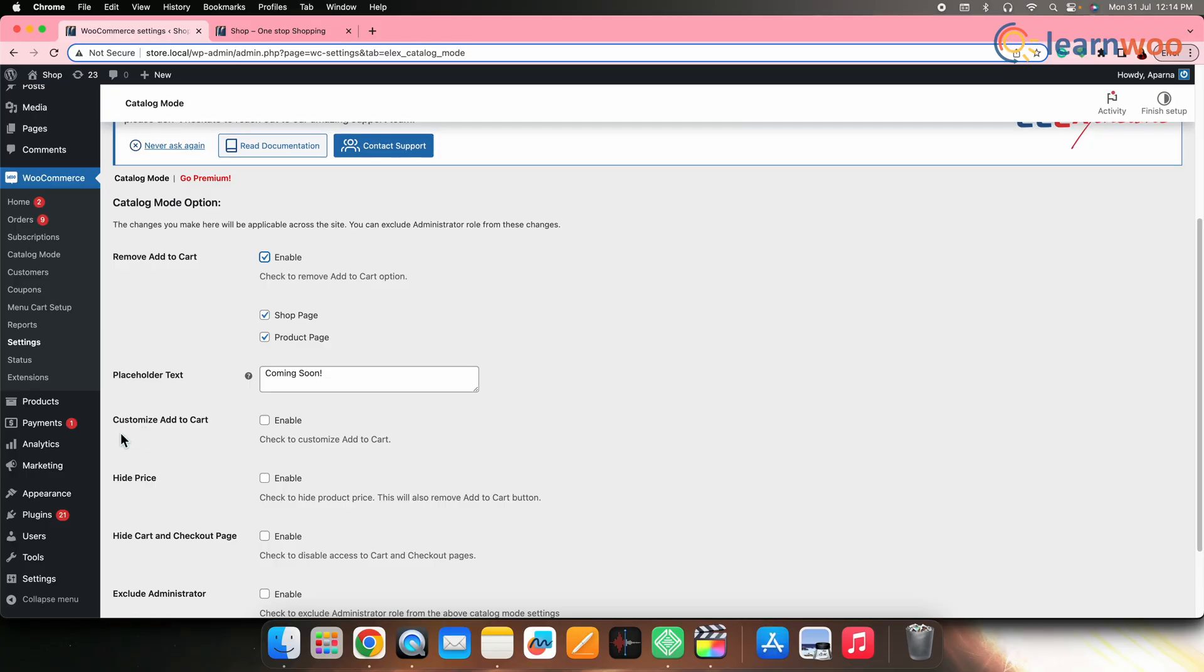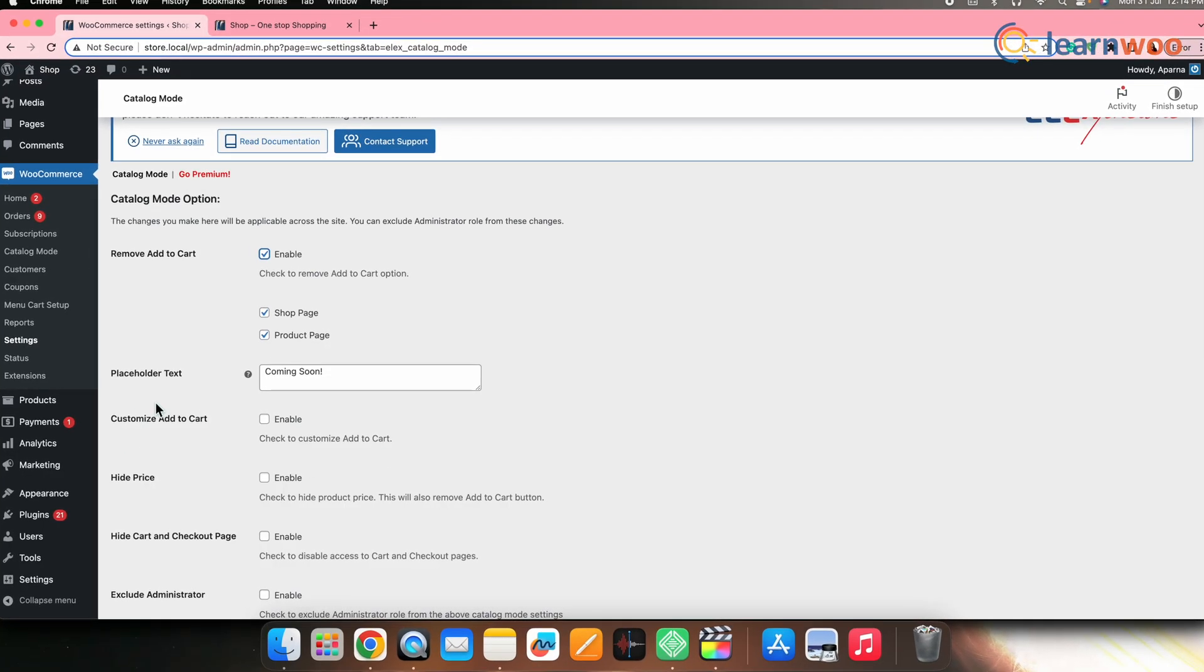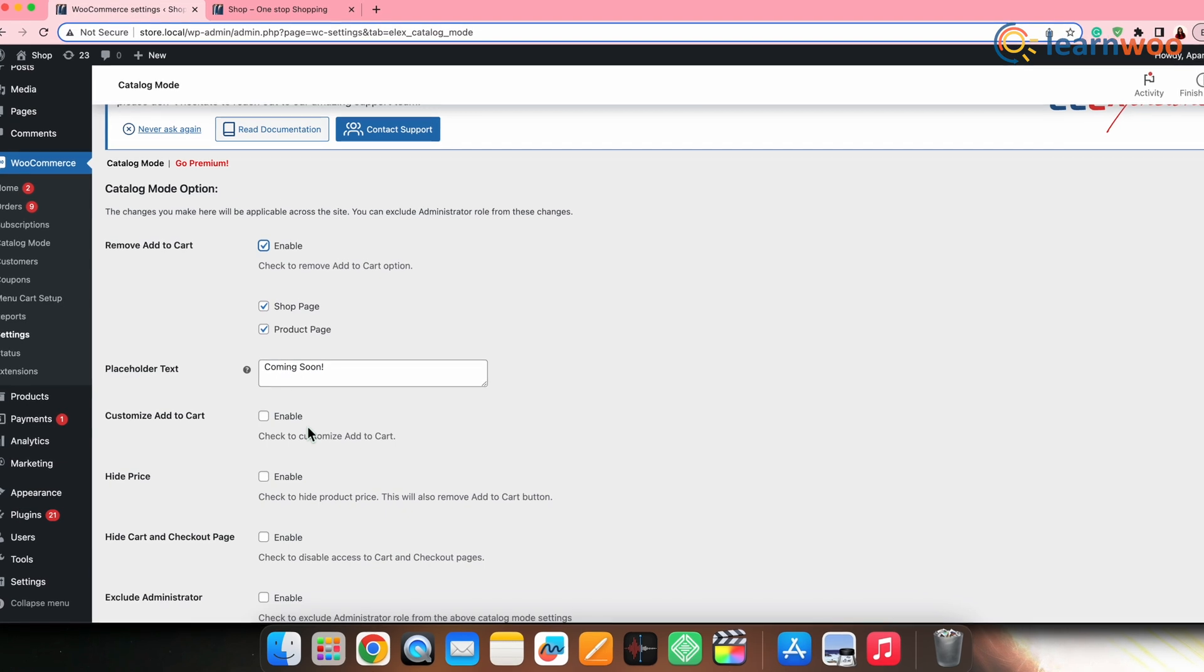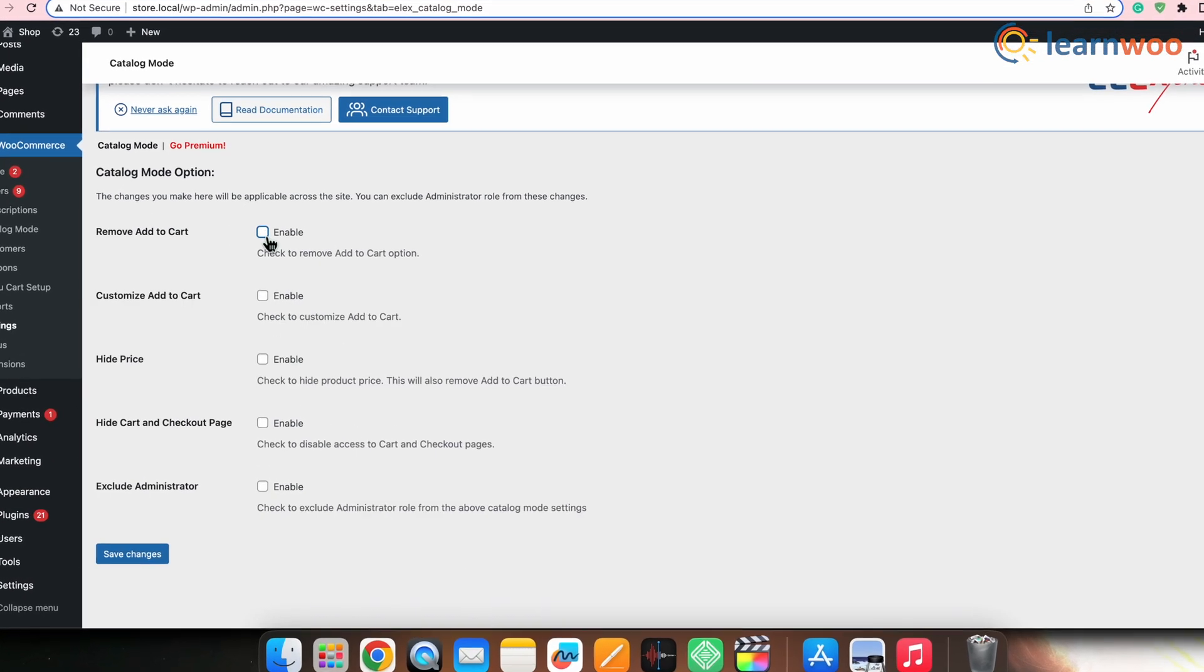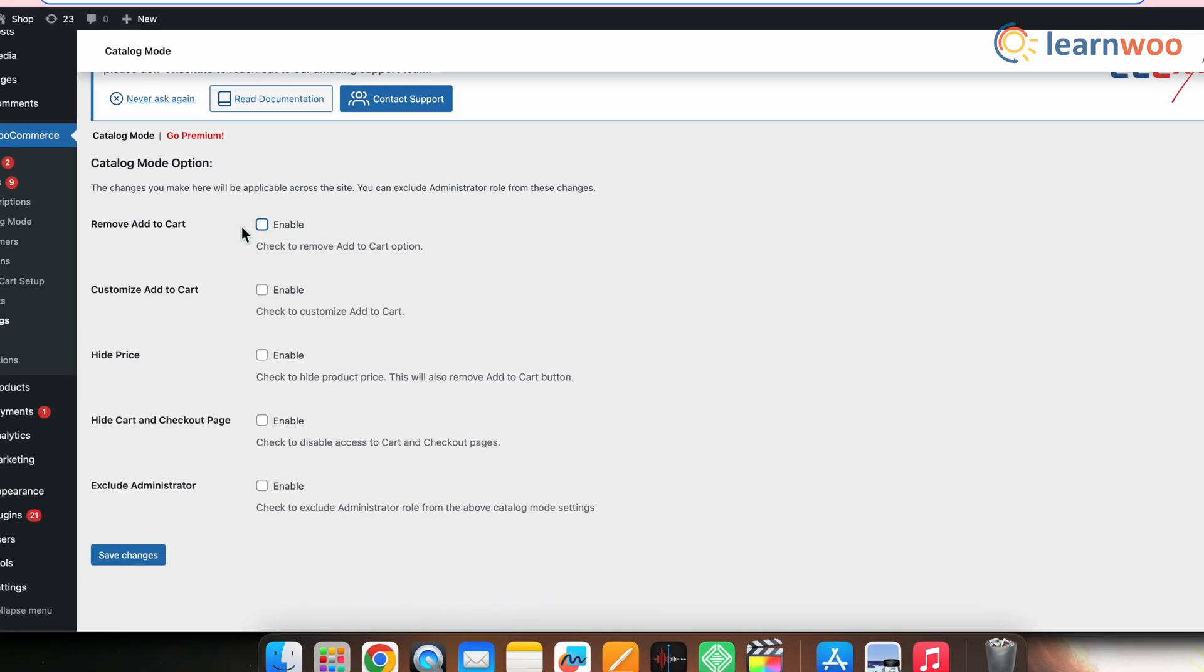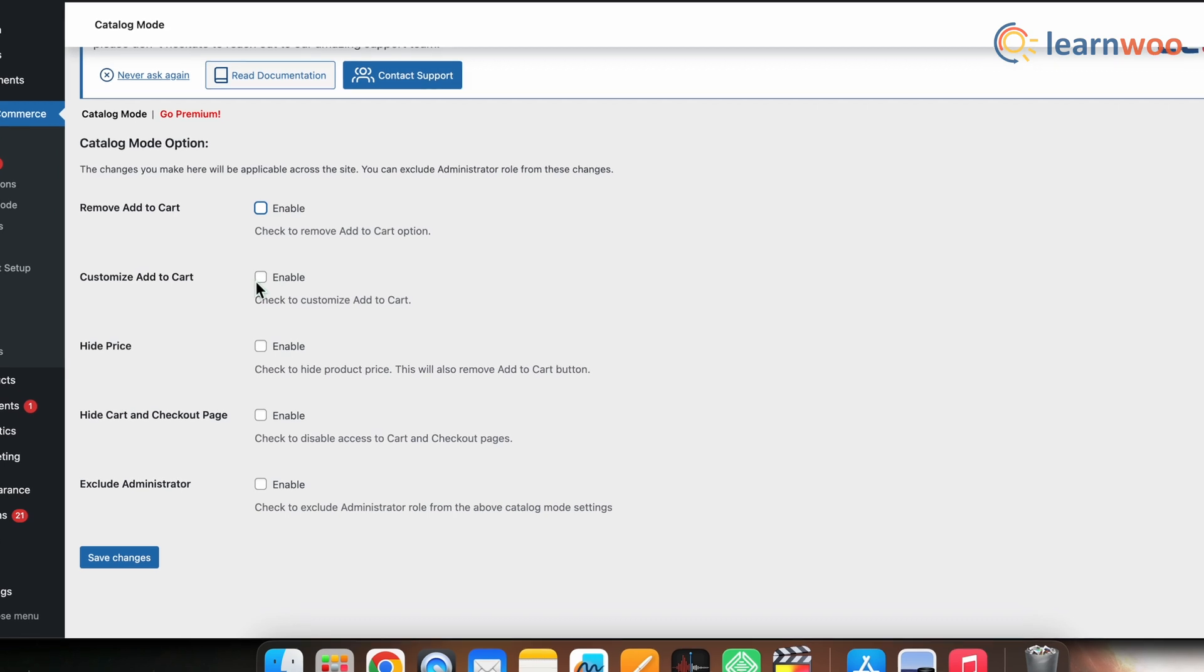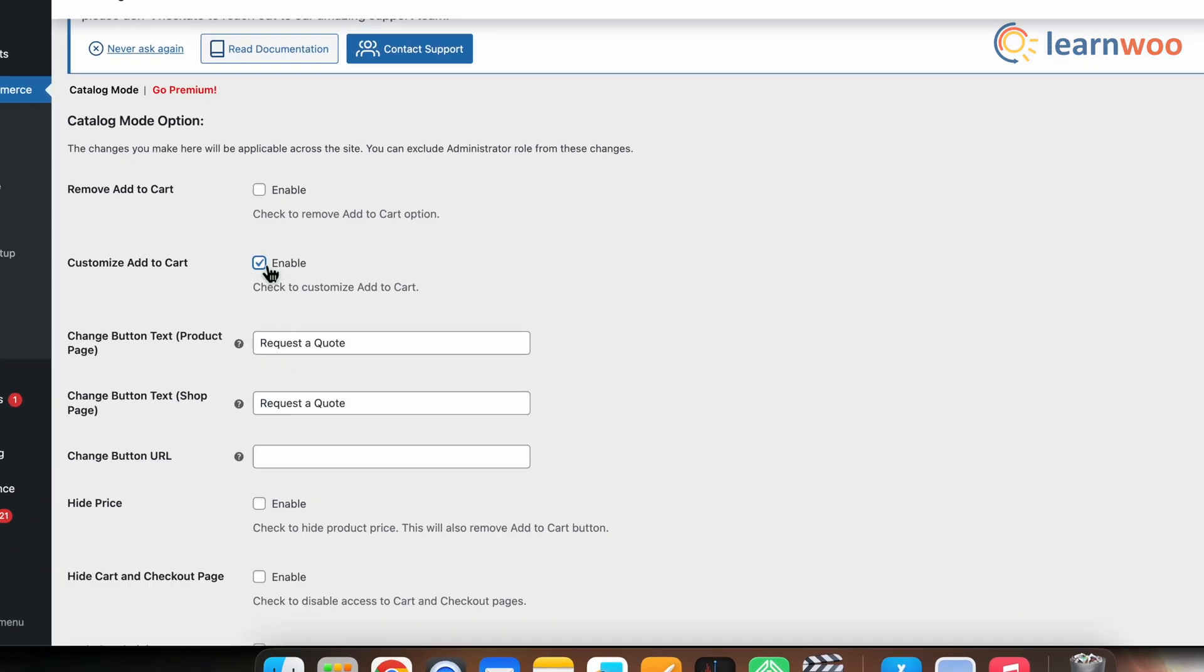Next, in certain scenarios, you may not want to remove the add to cart button, but instead want to change its function and text. This customize the button option will help you with that. Thus, first, untick remove the add to cart option. Now, tick this checkbox to enable the customize add to cart.